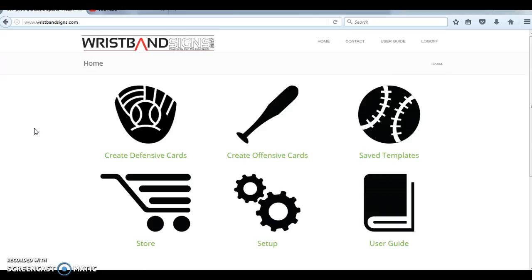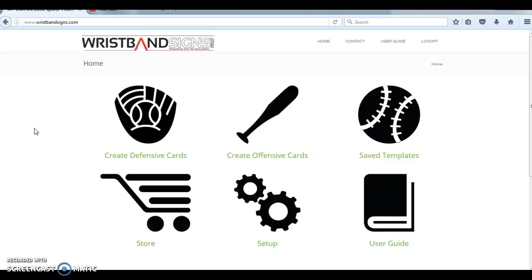As always, if you have additional questions, please visit our frequently asked questions page. Email us at customersupport at ownthezonesports.com or info at wristbandsigns.com, or you can always give us a call at 972-514-OTZS. We thank you so much for all of your support. We've been doing this for over a decade. We have 500 plus colleges using our program with 20 plus NCAA programs that have won championships using our system. So you're in good hands. If you've got recommendations for us, please let us know. Thank you again for all of your support and best of luck this season.